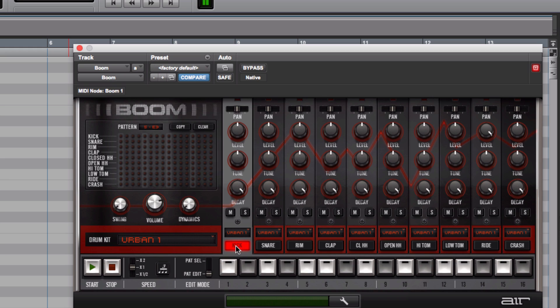I'm going to click on kick, and now every quarter note beat, or every 4 of these things you can see by these lines here, I'm going to enter a note.